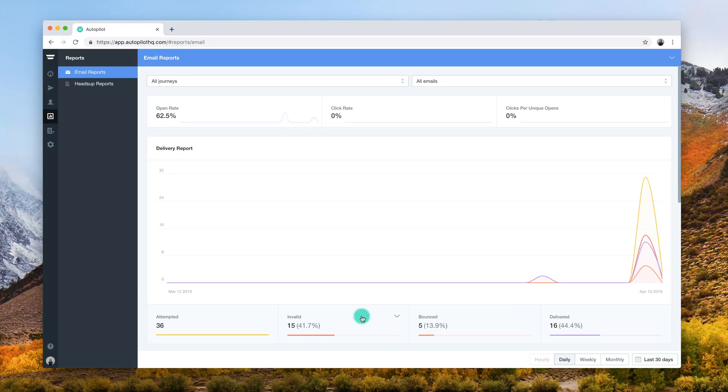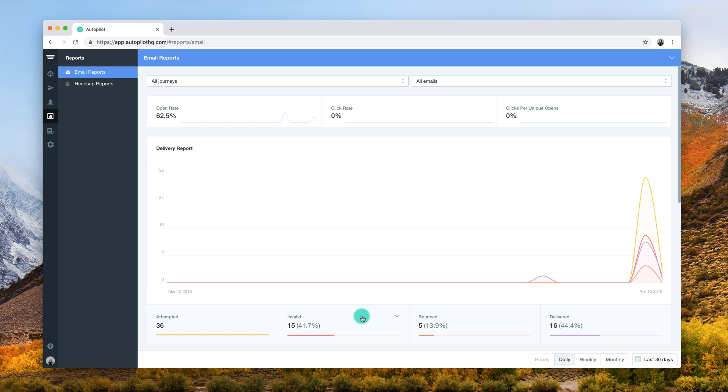If Autopilot can't send an email to a contact, they will appear as invalid on your email reports. In this video, we'll show you how to find out more information on invalid email sends and how you can prevent them in the future.